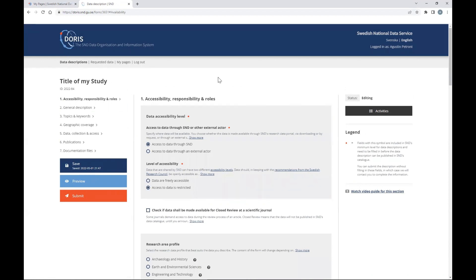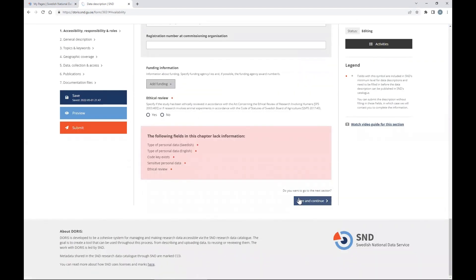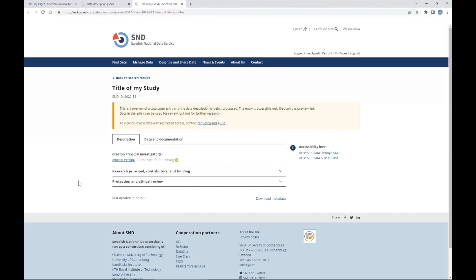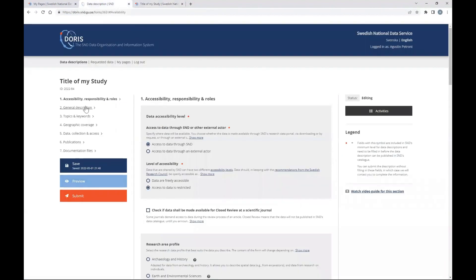Now we can see our study with the title and seven sections. After filling one section, you press save and continue to go to the next section: general description, topics and keywords, et cetera. You can also navigate directly by clicking on section titles in the menu. You have a save button you can press anytime. You can also preview the data to see how it looks on the SND website — we just wrote a title so there is nothing interesting yet. The submit button we won't press until the very end.